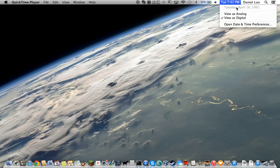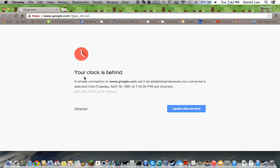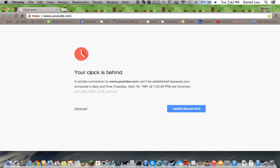And if you have your computer's date at the wrong time and date, this can lead to serious problems. Like if I try to go to google.com, it would say that my clock is behind, and this also works with YouTube.